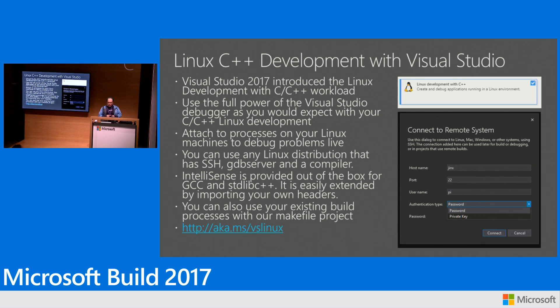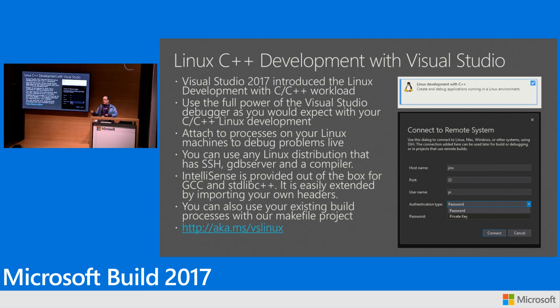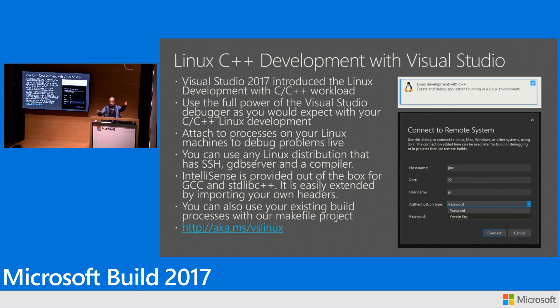We've also got support for things like attach to process. So if you've got a machine that's running a Linux application that you need to debug you can actually attach to a process with Visual Studio and actually debug that and figure out what's going on.